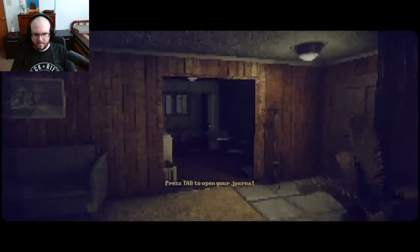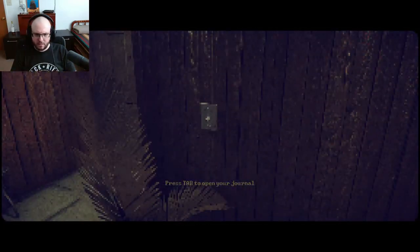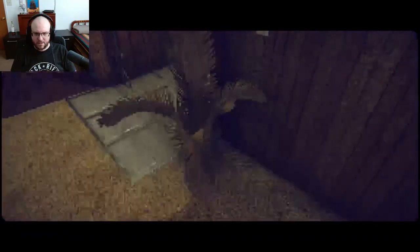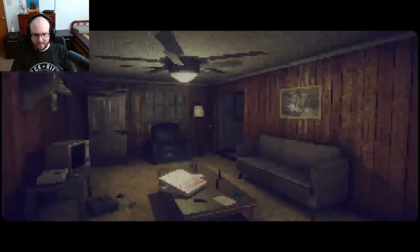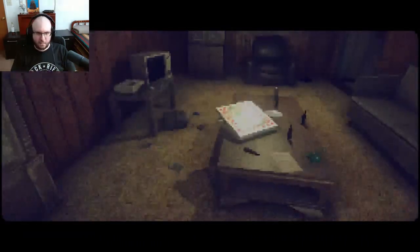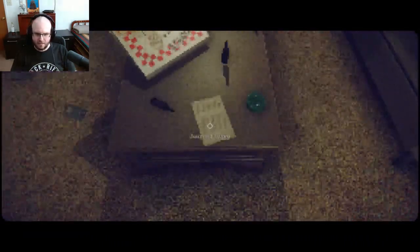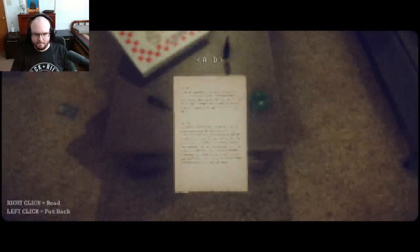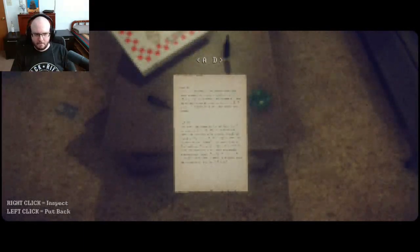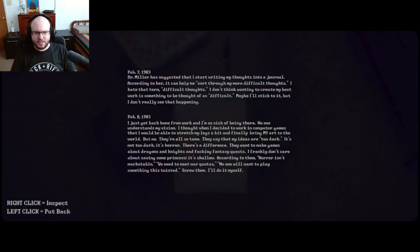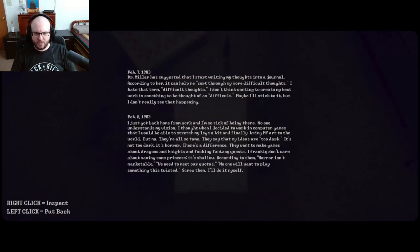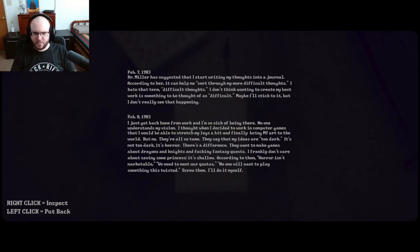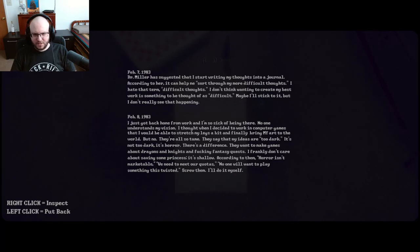Ah, it was a plant. Now, what does the note say? Dr. Miller suggested that I start writing my thoughts into a journal. According to her, it can help me sort through my more difficult thoughts. I hate that term difficult thoughts. I don't think wanting to create my best work is something to be thought of as difficult.